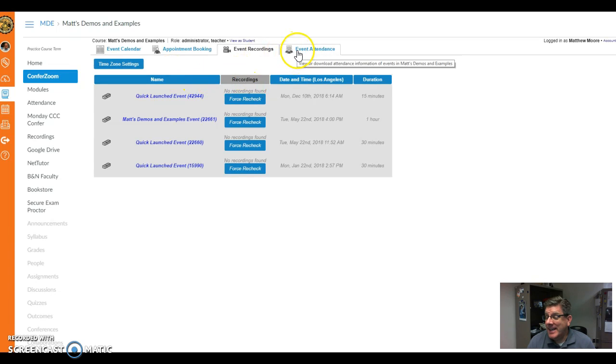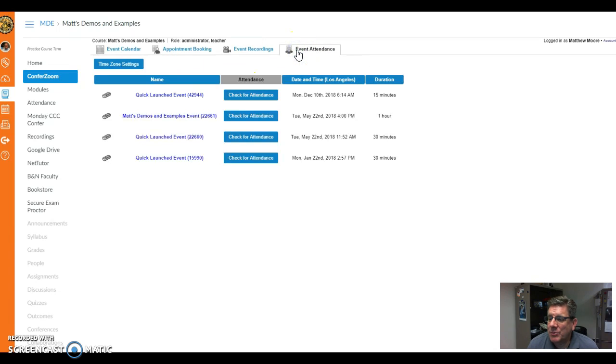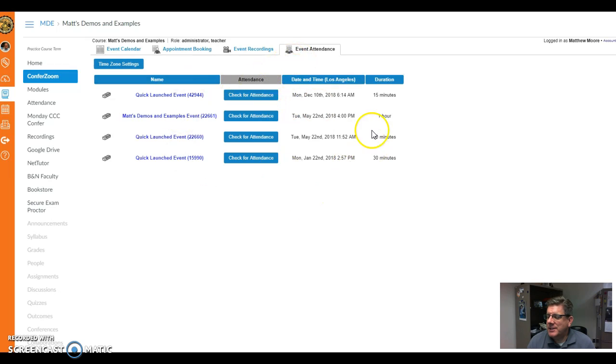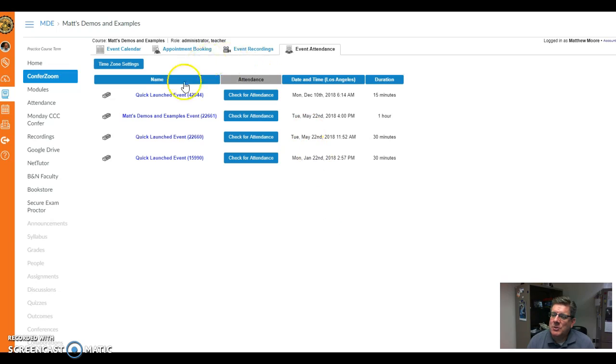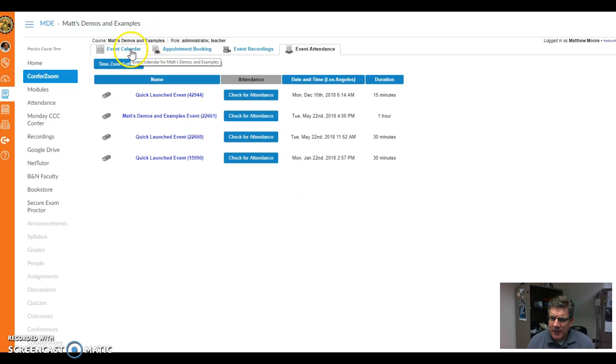Event attendance is the last thing that's pretty cool. You will actually get a report. Once again, this is a demo course so there's nobody in here, but you will get a report of those who attended, and that can be very beneficial stats.